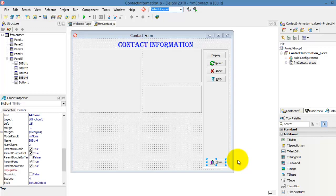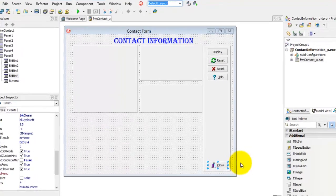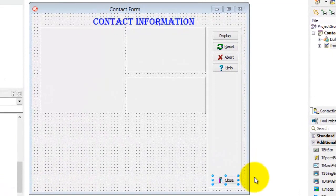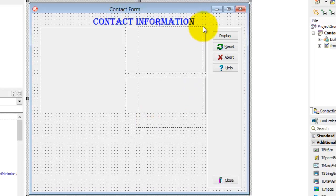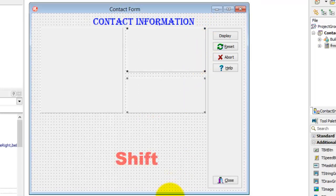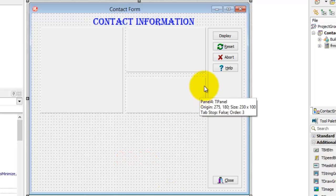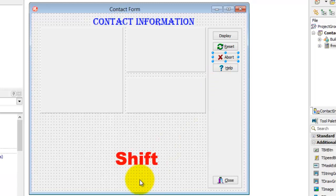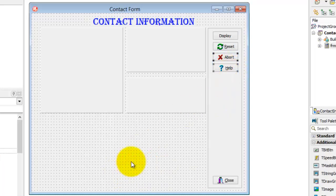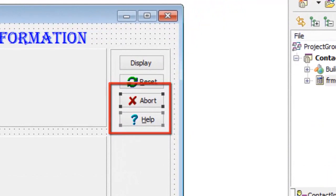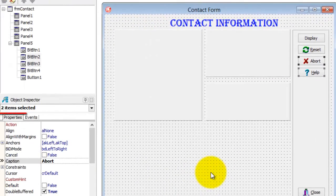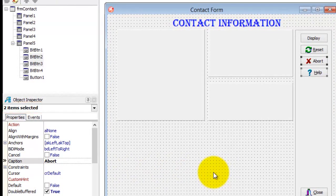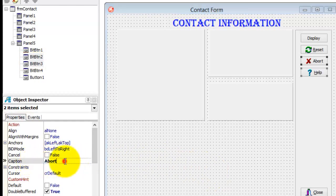In the previous video I demonstrated how you can select and change properties of more than one component at the same time. There are two ways to do it: you can drag over the components, or use the Shift key on your keyboard. Select the Abort BitButton, then press and hold the Shift key and also select the Help BitButton. These two BitButtons are now selected — notice the handles, and the Object Inspector indicates that two items are selected. Now select the Caption property in the Object Inspector and clear the caption. The captions are now gone.